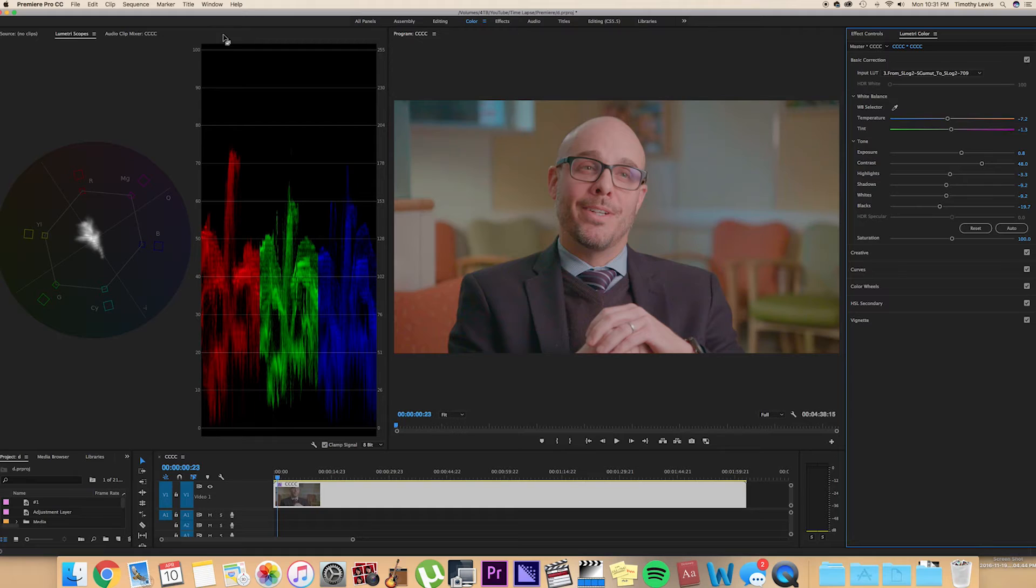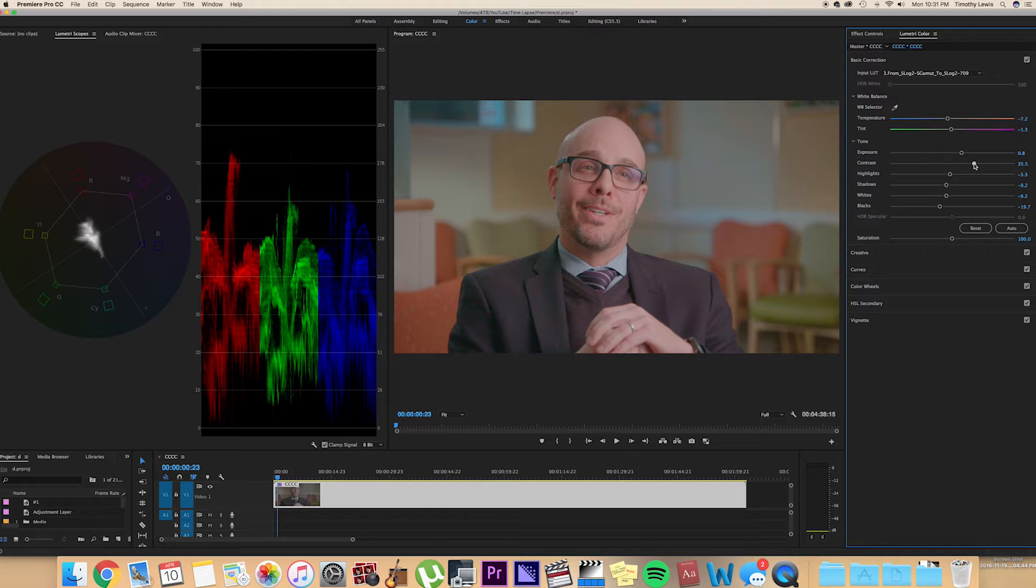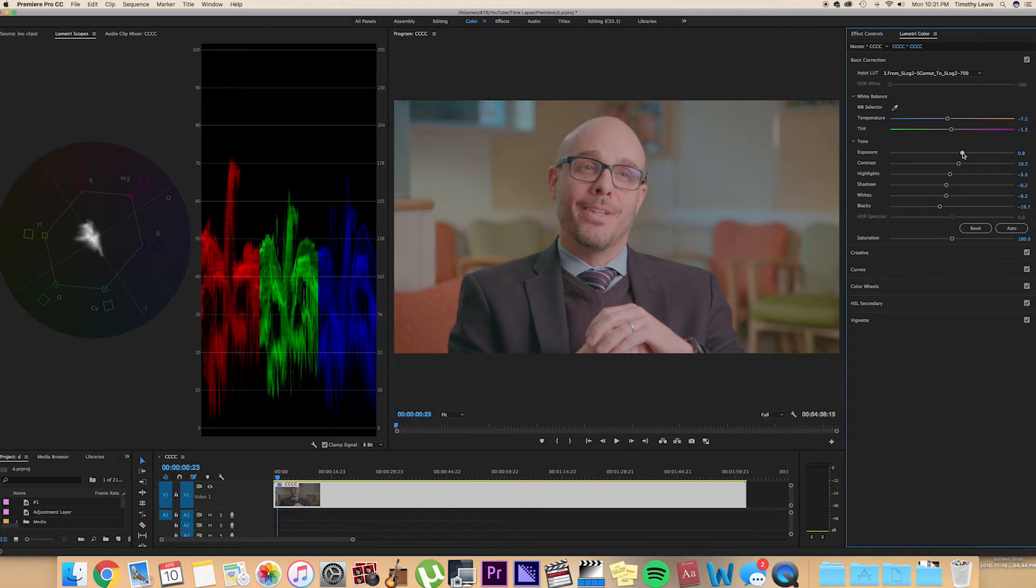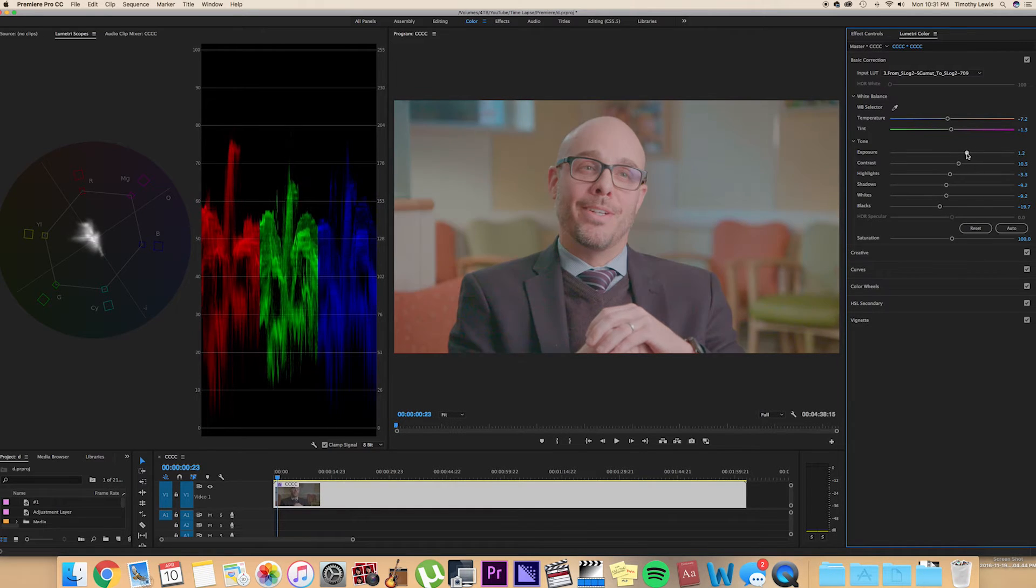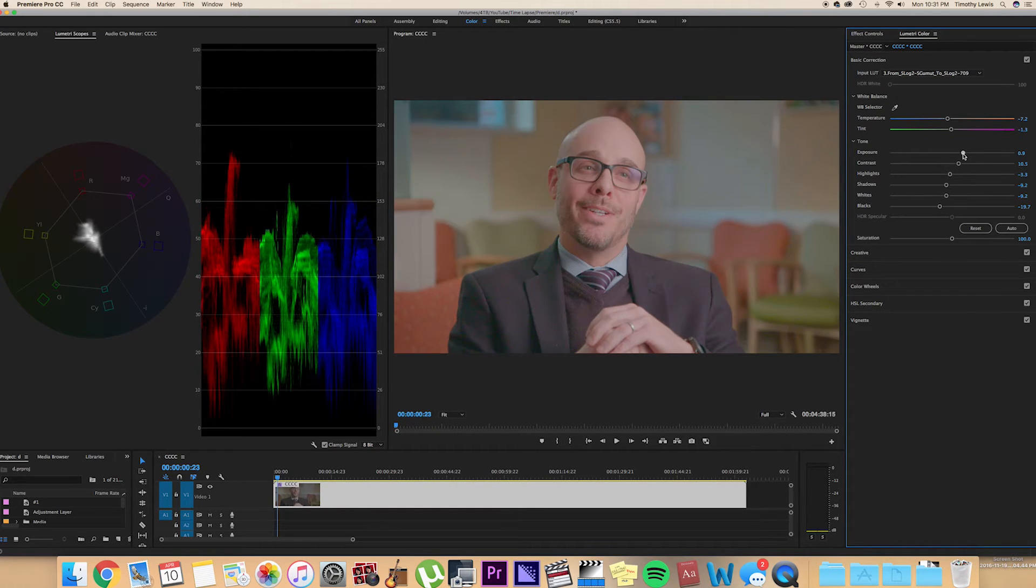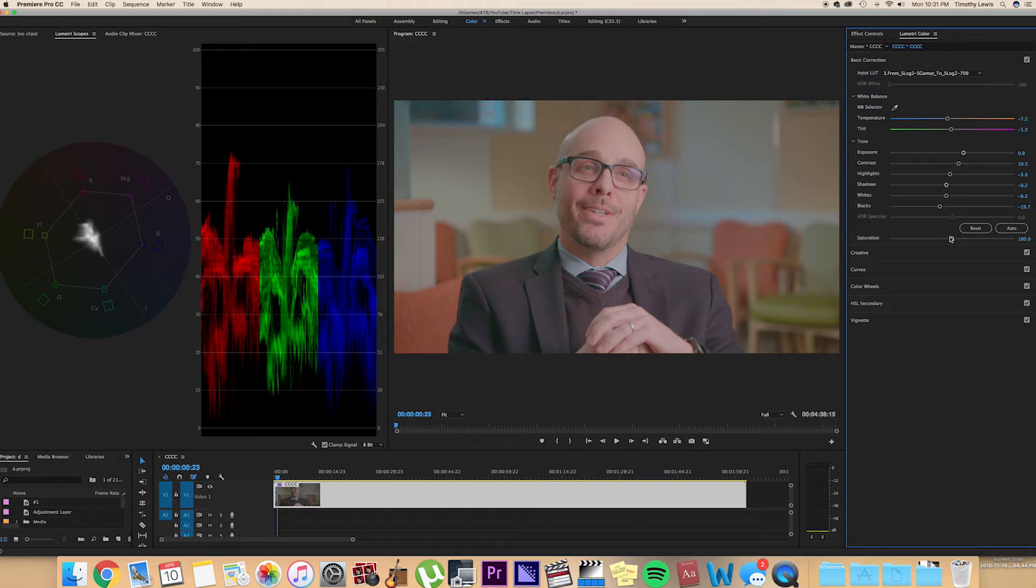And again, this is really based on your preference, what you like. If you shoot in film, film is very contrasty, so if you want that film look, I would recommend upping that contrast as much as you can. I'm going to go back down just a bit. I'm going to increase the exposure. Cool.